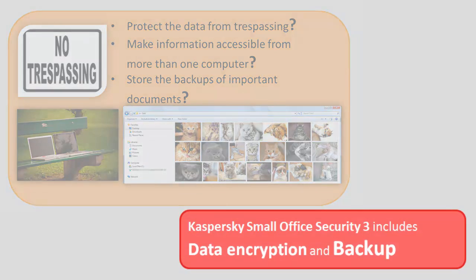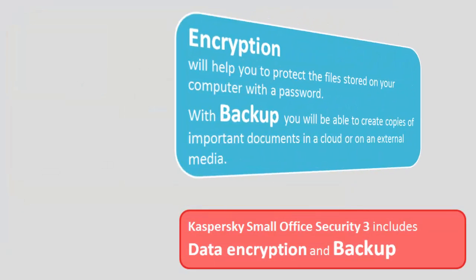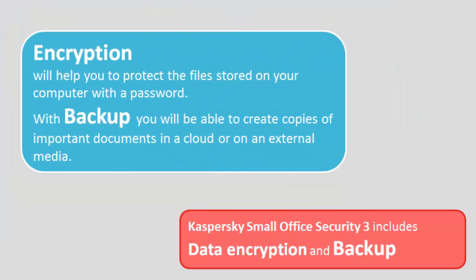Encryption will help you to protect the files stored on your computer with a password. And with backup, you will be able to create copies of important documents in a cloud or on an external media.